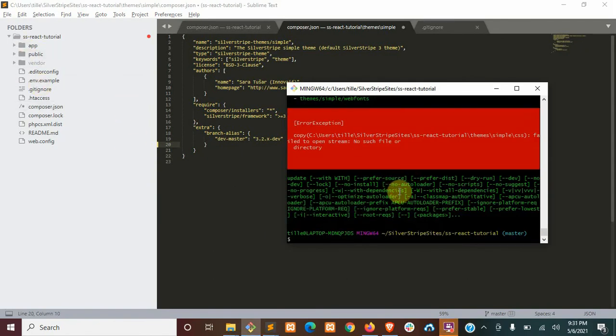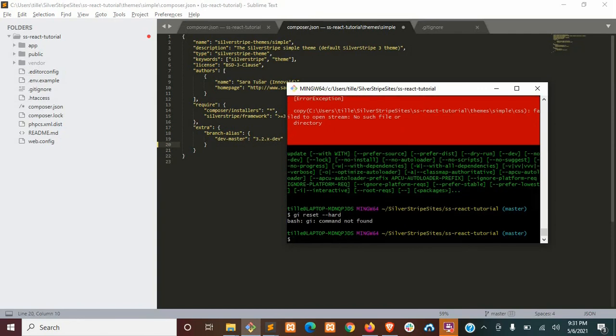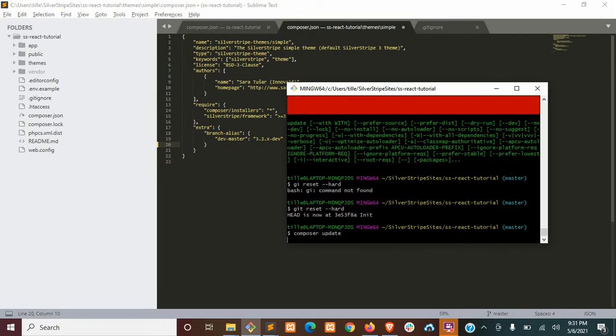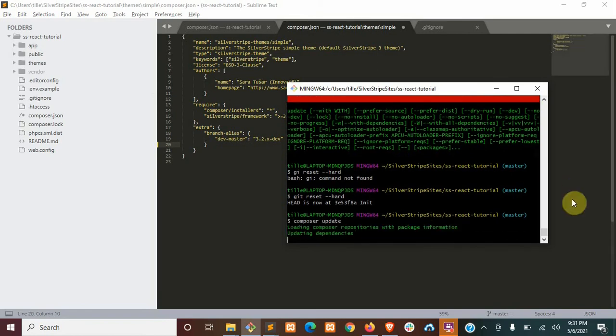To restore that, you just want to go ahead and run git reset hard. Oops. Git reset hard. And there we go. And then if we run Composer again, we shouldn't have any more errors.